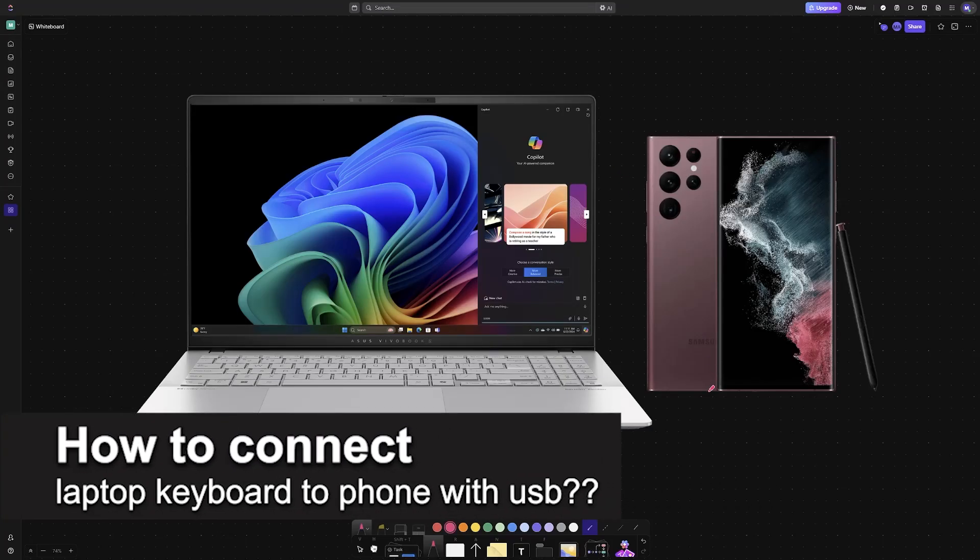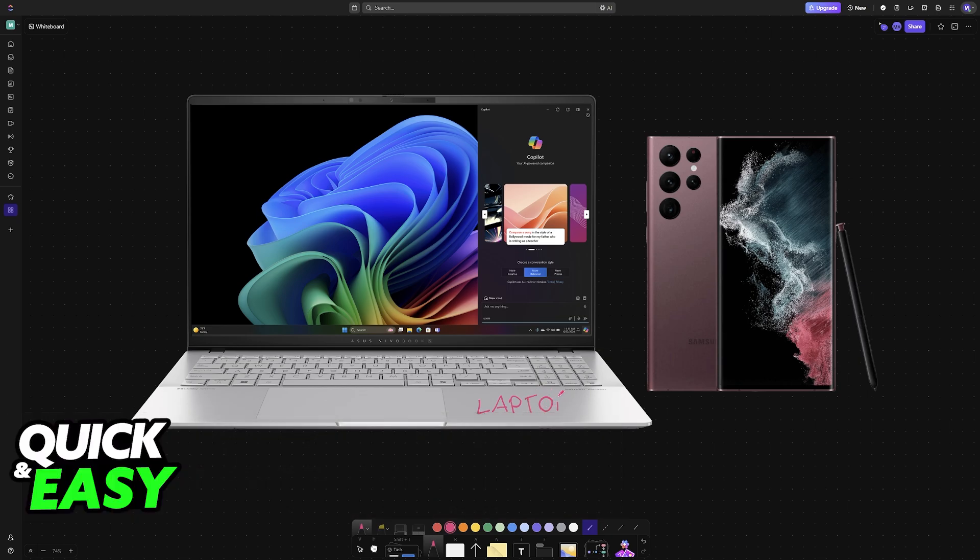In this video I will solve your doubts about how to connect a laptop keyboard to phone from USB and whether or not it is possible to do this.